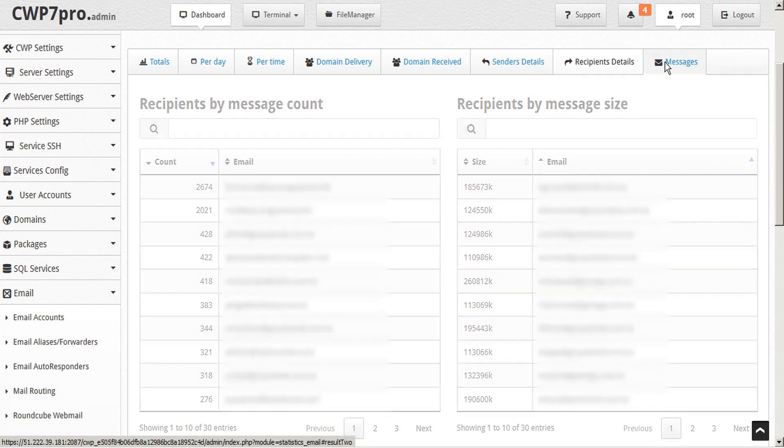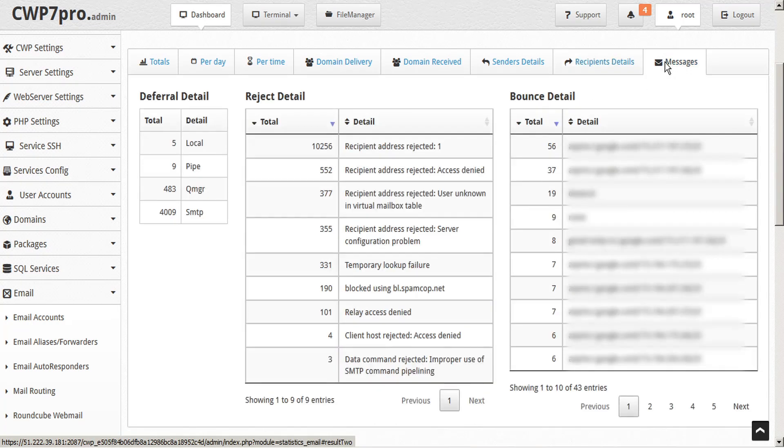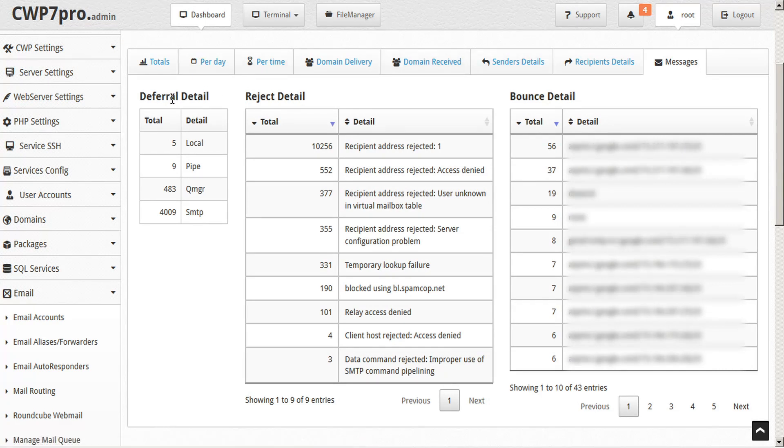Finally, under the messages tab, we can view a summary of messages deferred, rejected, and bounced, which can each be sorted by total or detail.